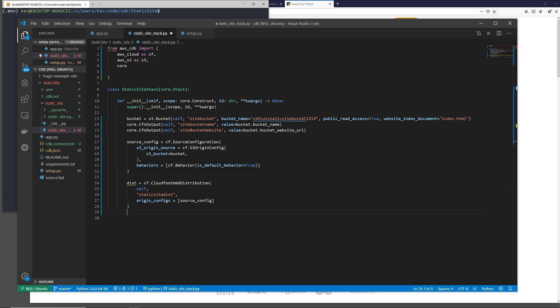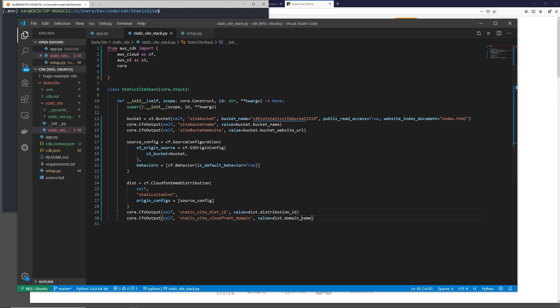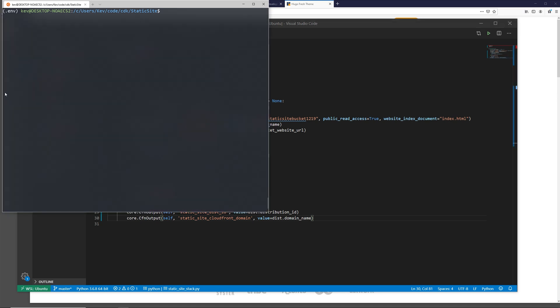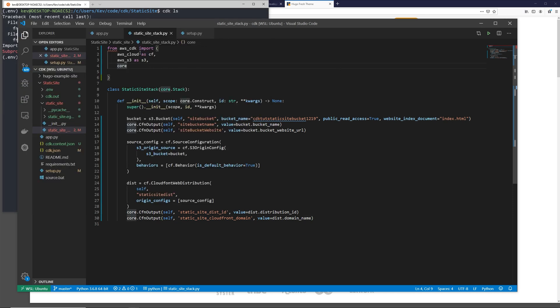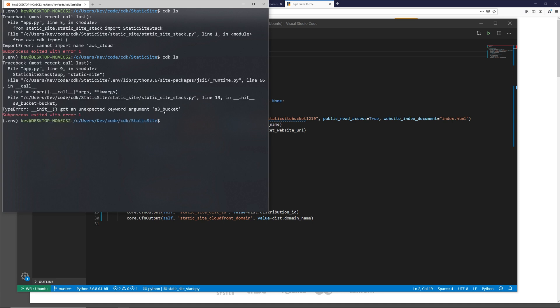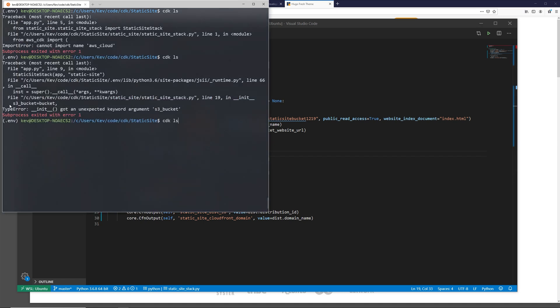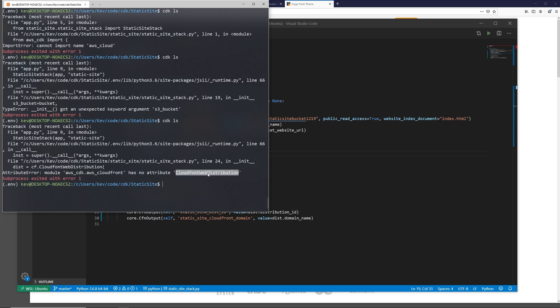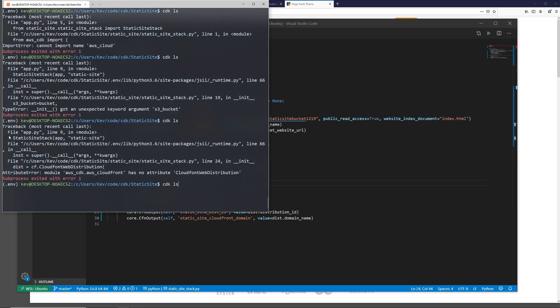And then once again, we want to add two outputs. I'm just going to copy and paste these in because they're kind of verbose. So the first one here is going to have the ID static_site_distribution_id, and it's going to be the distribution ID. And then the second one is going to be the distribution domain name. So we're going to save this and I'm going to run CDK ls because I probably spelled like half those things wrong because code completion wasn't fully working for me. That would help, unexpected argument s3_bucket. So it looks like this needs to be s3_bucket_source. I forgot saying source there. Got CloudFrontWebDistribution. Oh, I spelled it wrong. There we go.